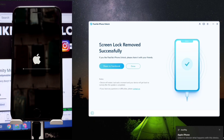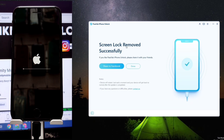Now the lock removal process has been completed successfully. Thanks for watching. Regards.